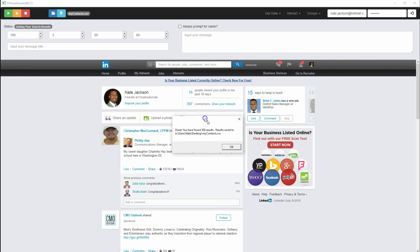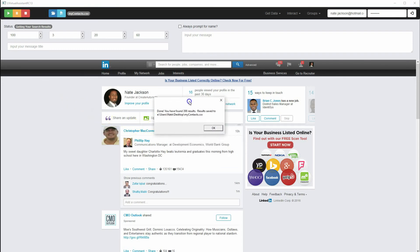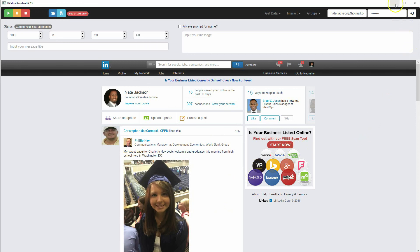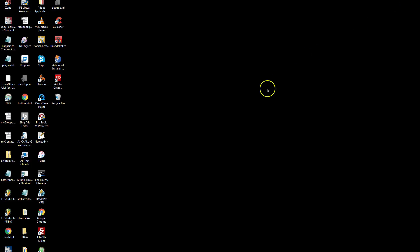Okay, so we're back. It says: 'Done. You have found 398 results. Results saved to my desktop, mycontacts.csv.' Click OK. Now we're going to take a look at what that file has in store for us.